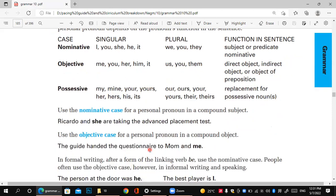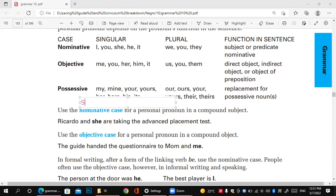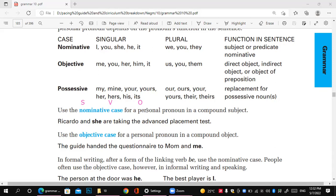The most important thing we have to know is the structure of the sentence: subject, verb, object. So we have to start with the nominative as the subject — I, he, she, it, we, you — then the verb, and after the verb comes the objective: me, you, him, her, us, them.